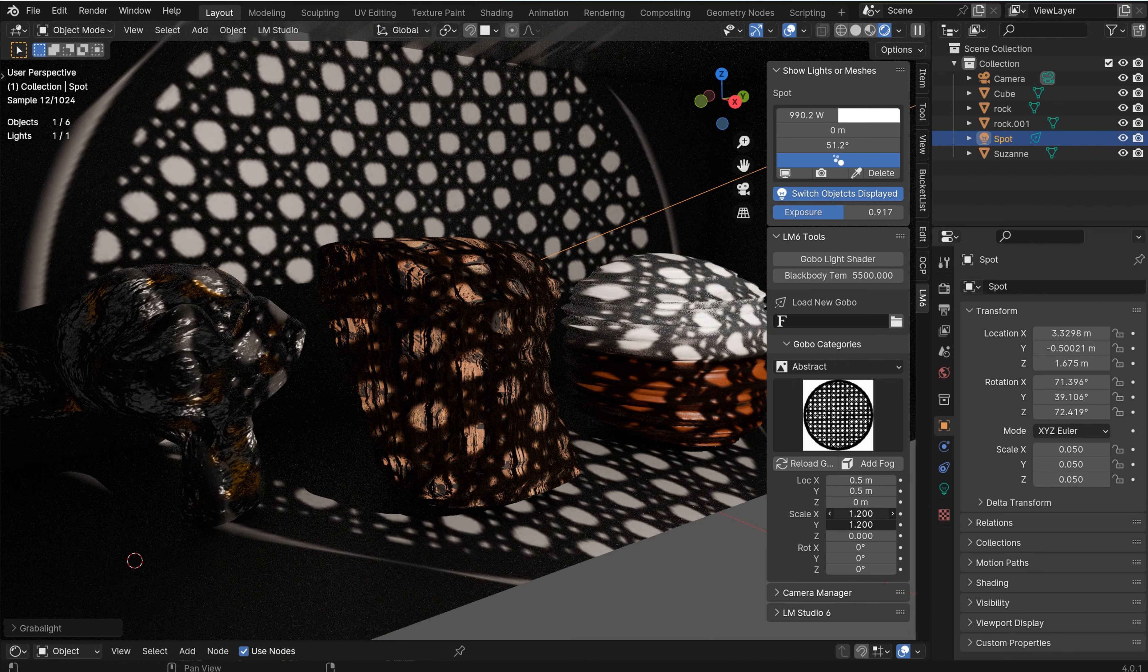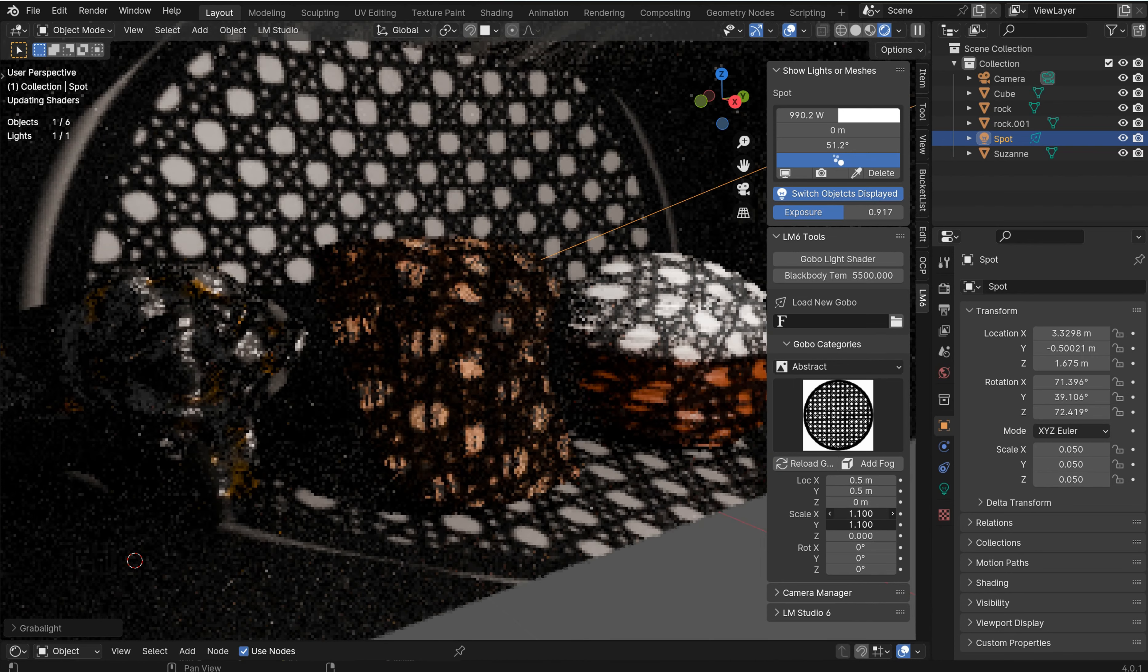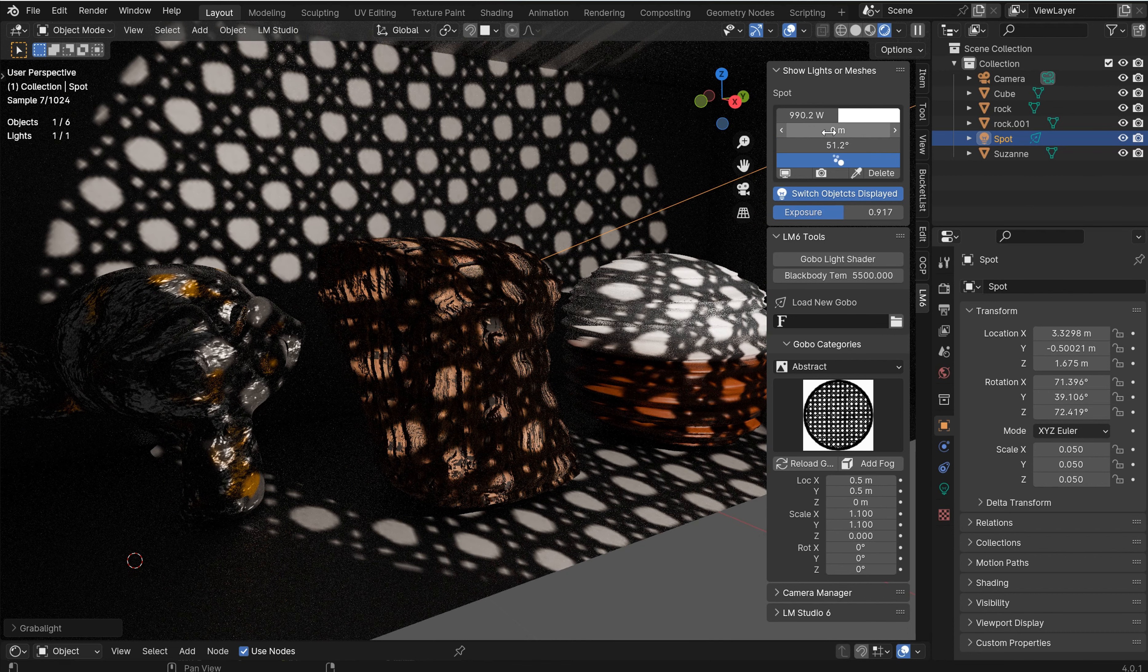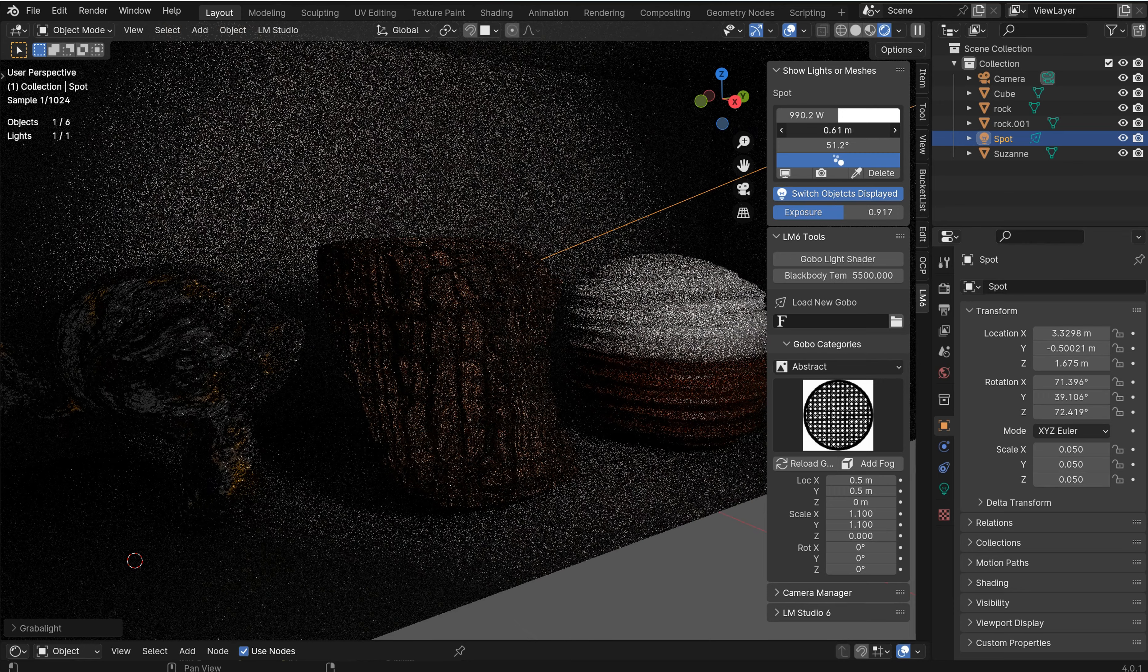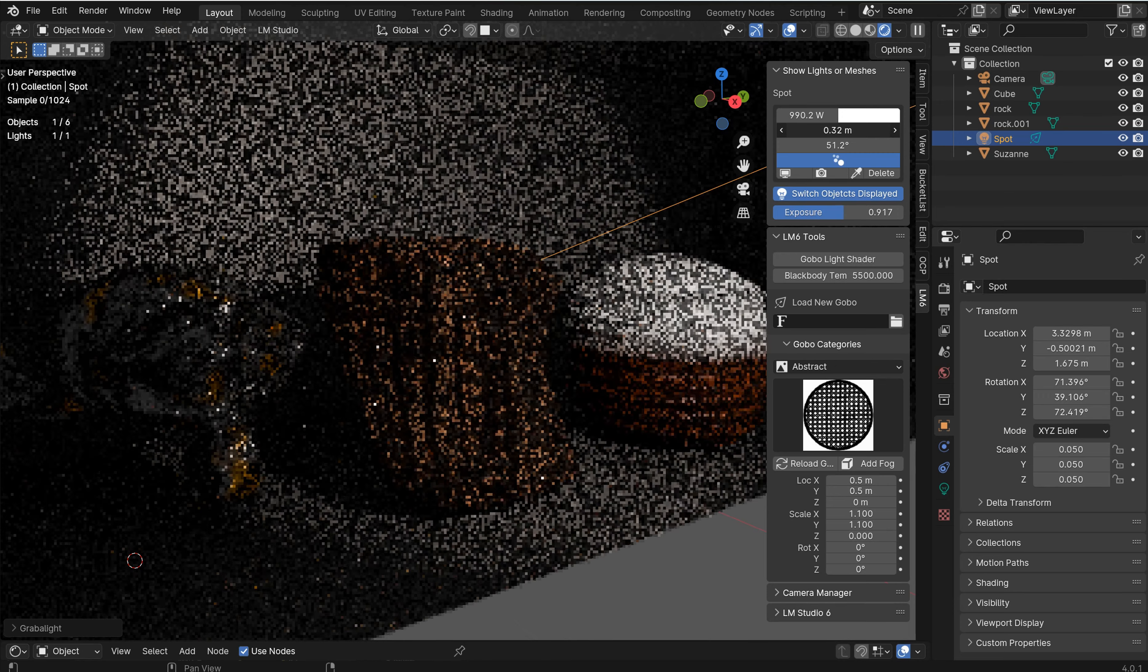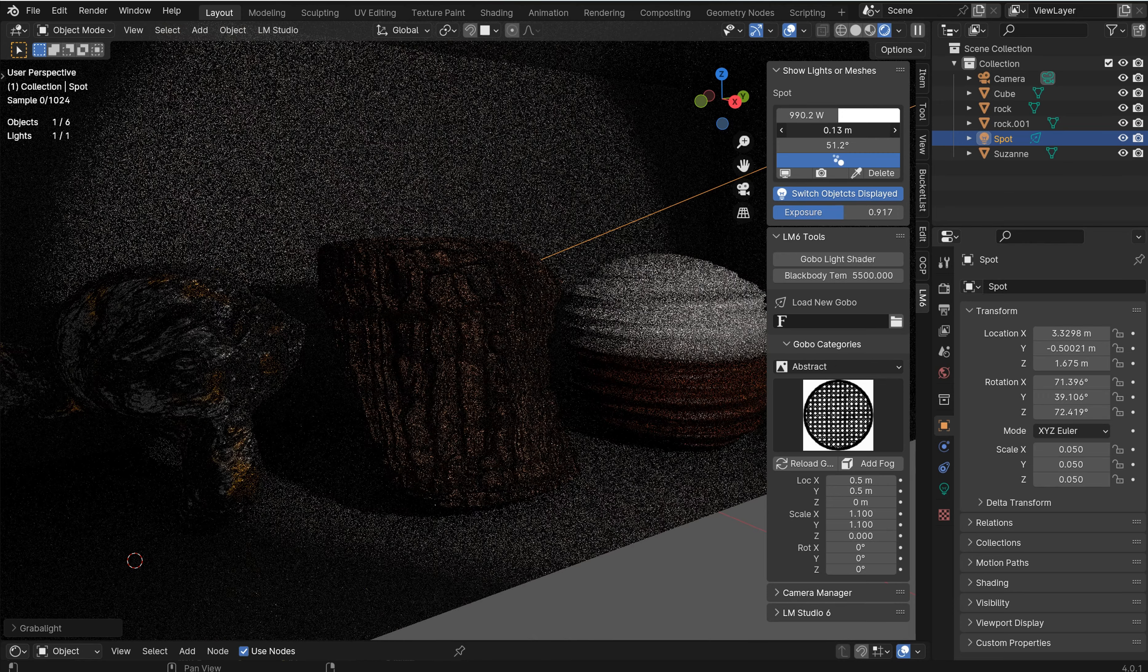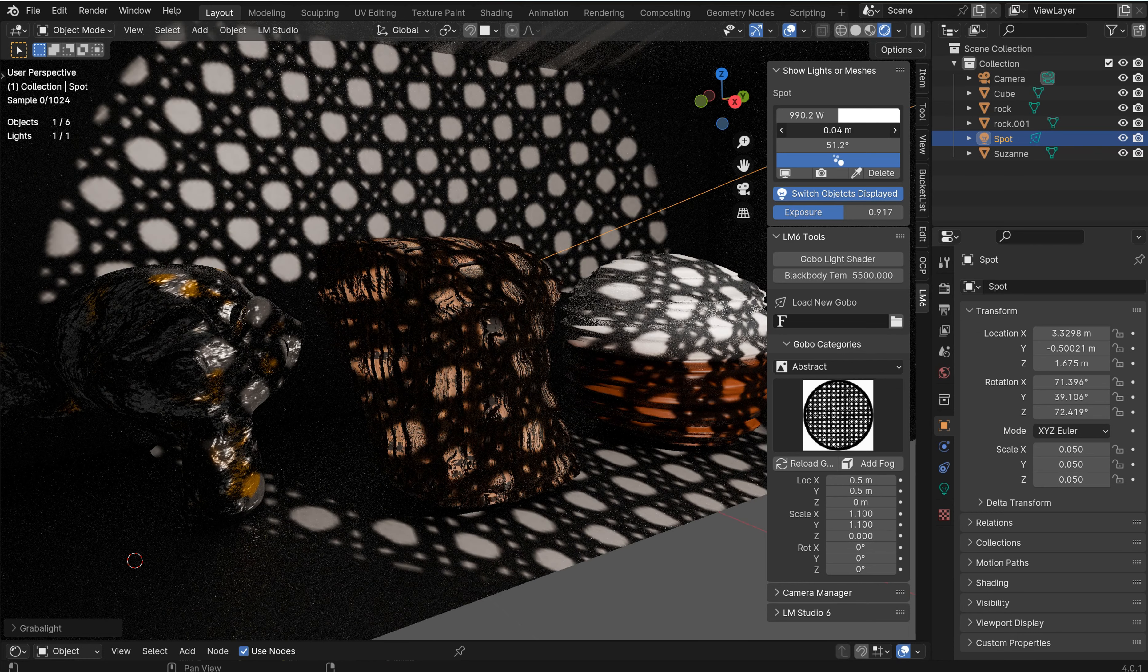The scale, everything, you can kind of play around with it. And as it goes, if you don't know, the shadow soft size for light gobos will kind of soften these things out just a touch.